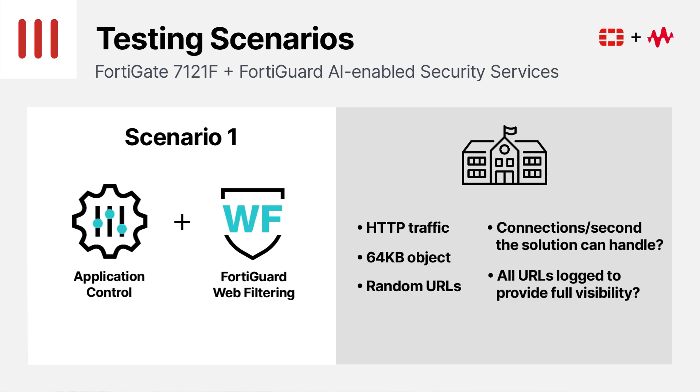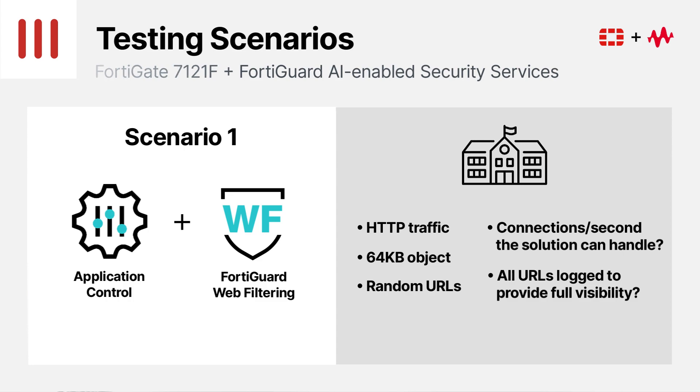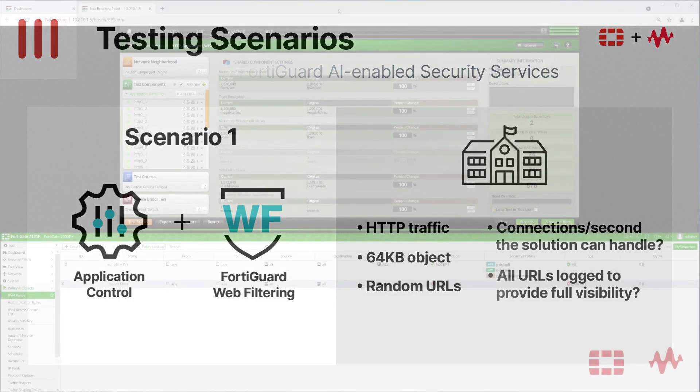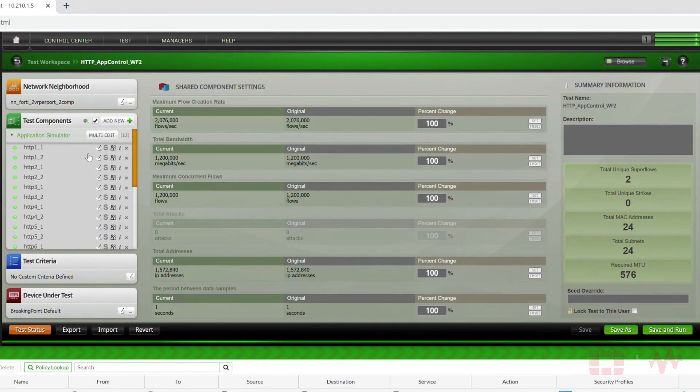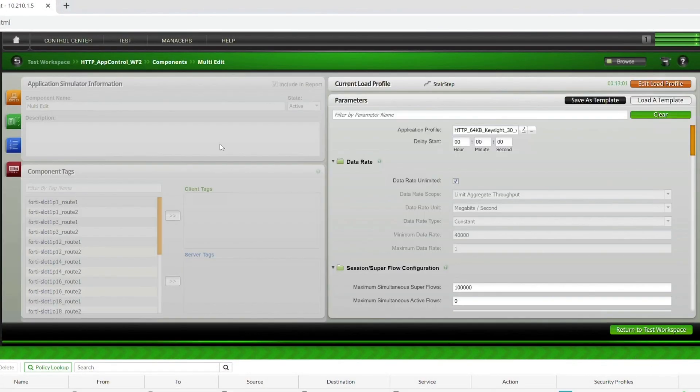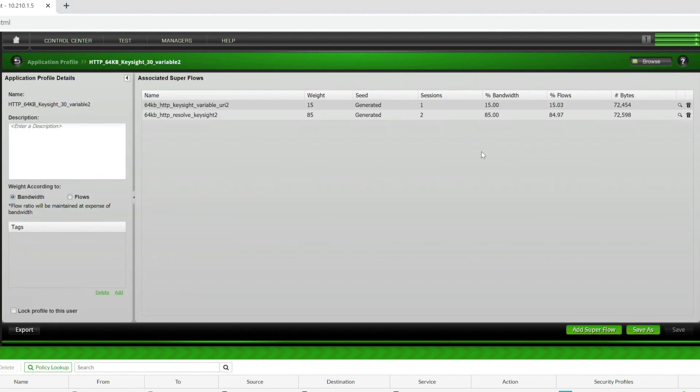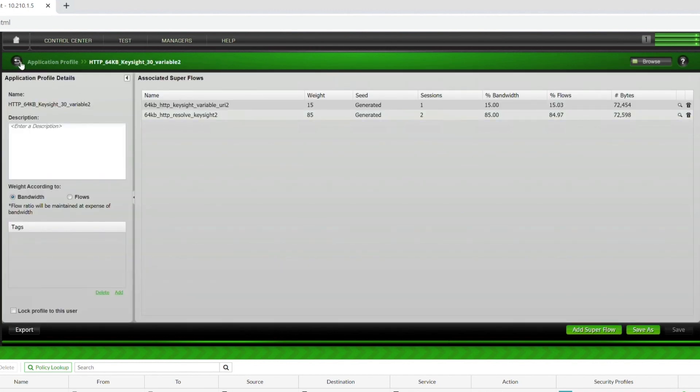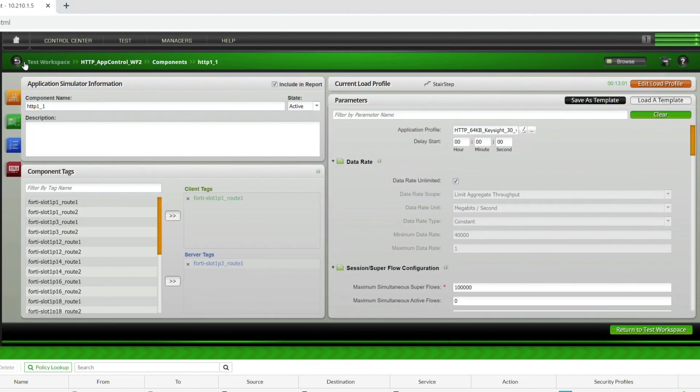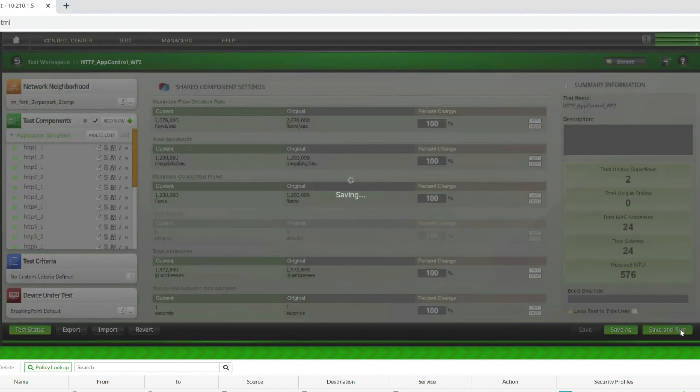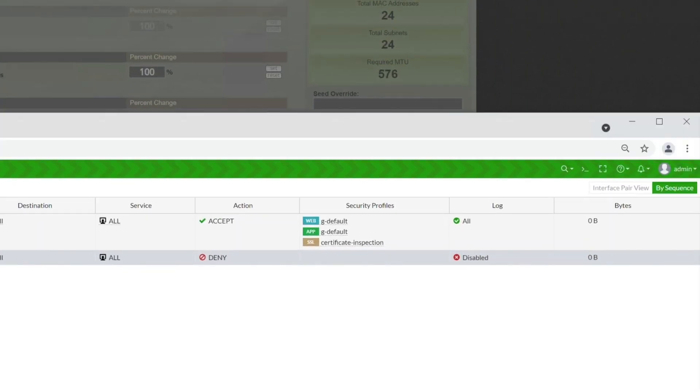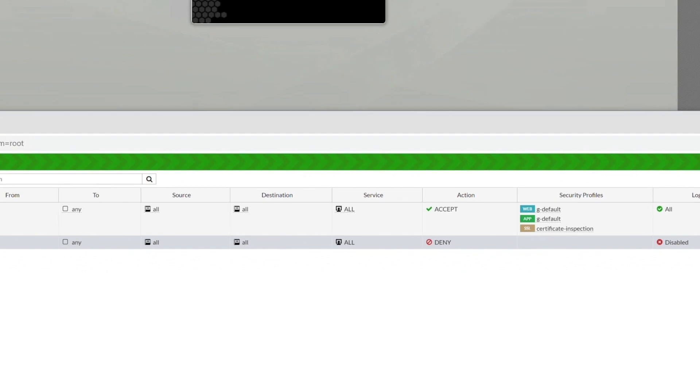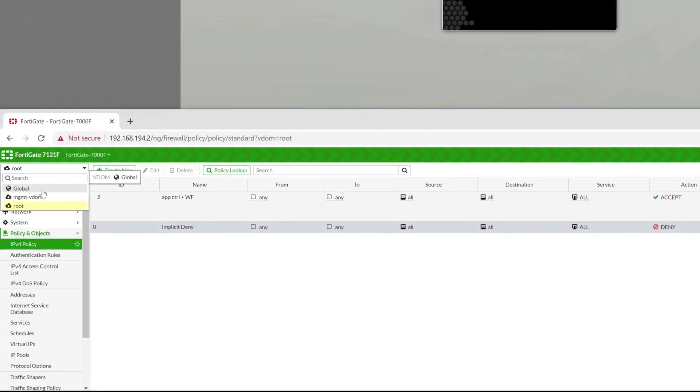The other key component is whether the URL requests are being logged to provide full visibility. Here's a quick look at the HTTP traffic pattern on breaking point, where we use HTTP traffic with a 64 kilobyte payload and a mix of random HTTP URLs. This is the firewall policy with application control and web filtering, as well as logging for every session for enhanced visibility.